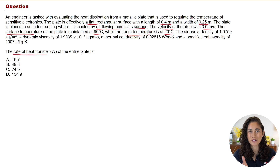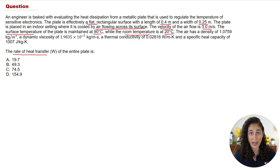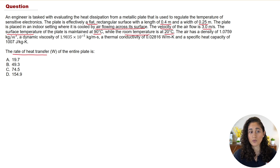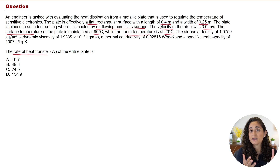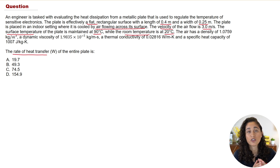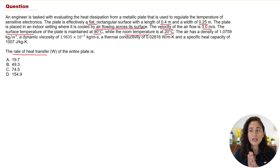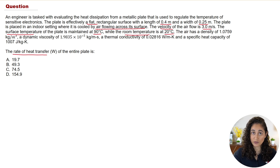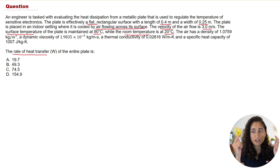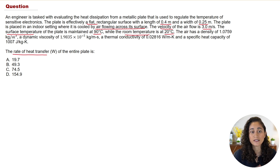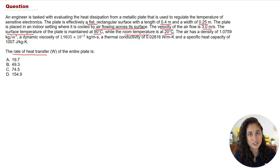Now let's solve this problem. The first thing we need to do is determine what type of heat transfer we have. Looking at the problem, we have a plate with air flowing across its surface — that means we have heat transfer through convection. Convection is the process of heat transfer between a solid surface, in this case the flat plate, and a fluid due to the fluid's motion, which here is air.